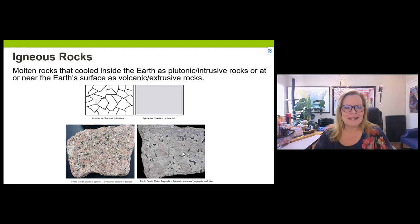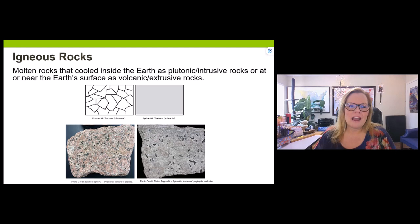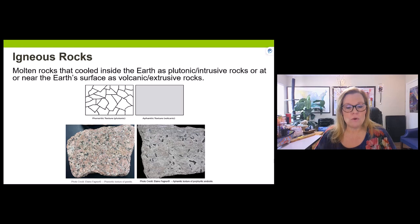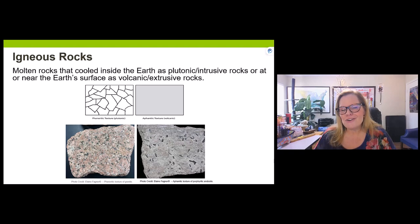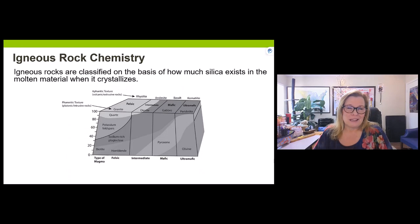Each igneous rock has a unique set of clues that help us understand how it was derived — the chemistry of the magma chamber, the blending of magmatic material, and whether there was an eruption and how violent it was. Igneous chemistry makes a big difference in how an eruption occurs, if one even does.